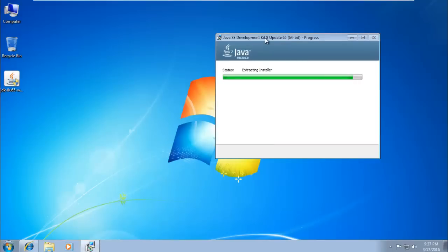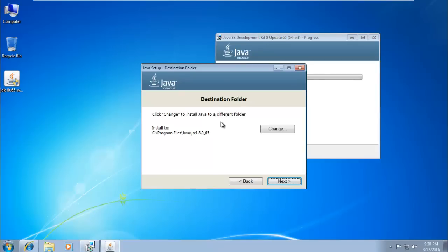It will take some time to install. The installer will ask if you want to change the installation location. If you want to change it, you can do so here; otherwise just click Next.